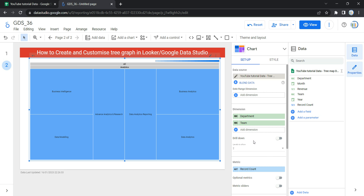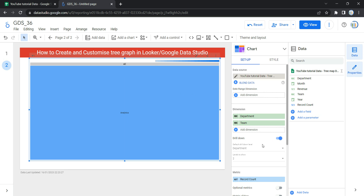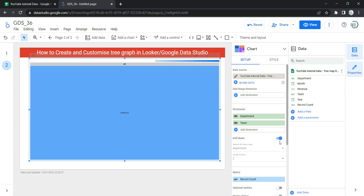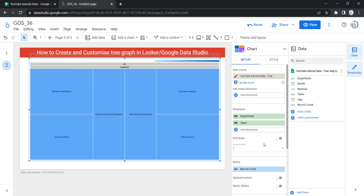The next option is Drill Down. This option gives viewers a way to reveal additional levels of detail within a chart. When you turn on the Drill Down option, each dimension you add becomes another level of detail which you can drill into. Since we do not have any other dimensions, we'll be switching off this Drill Down option.